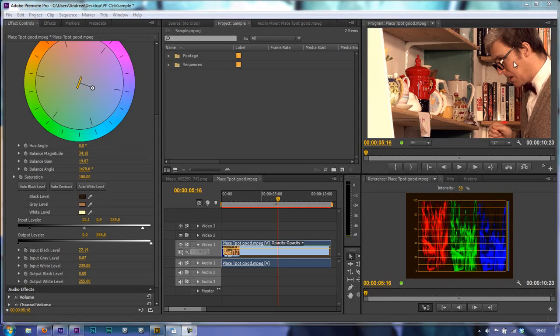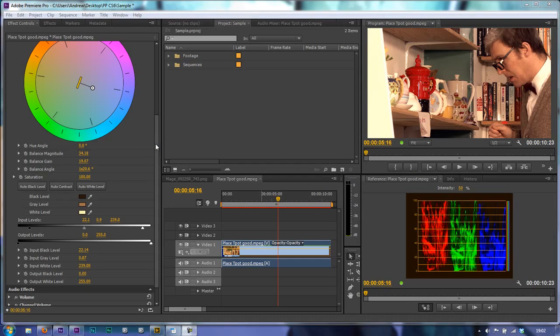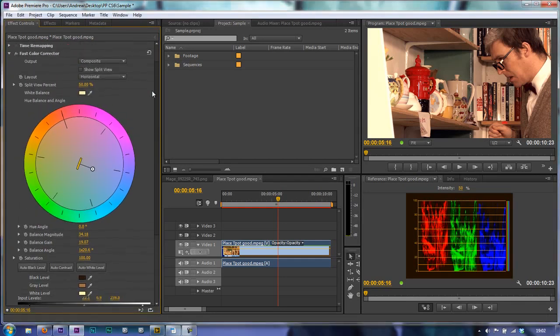In this tutorial we're going to look at the skin tones of this man and just make sure that they're where they should be. We're going to use the vectorscope to do that. We're also going to use the fast color corrector, but we're not going to use the one that we've already started working on.